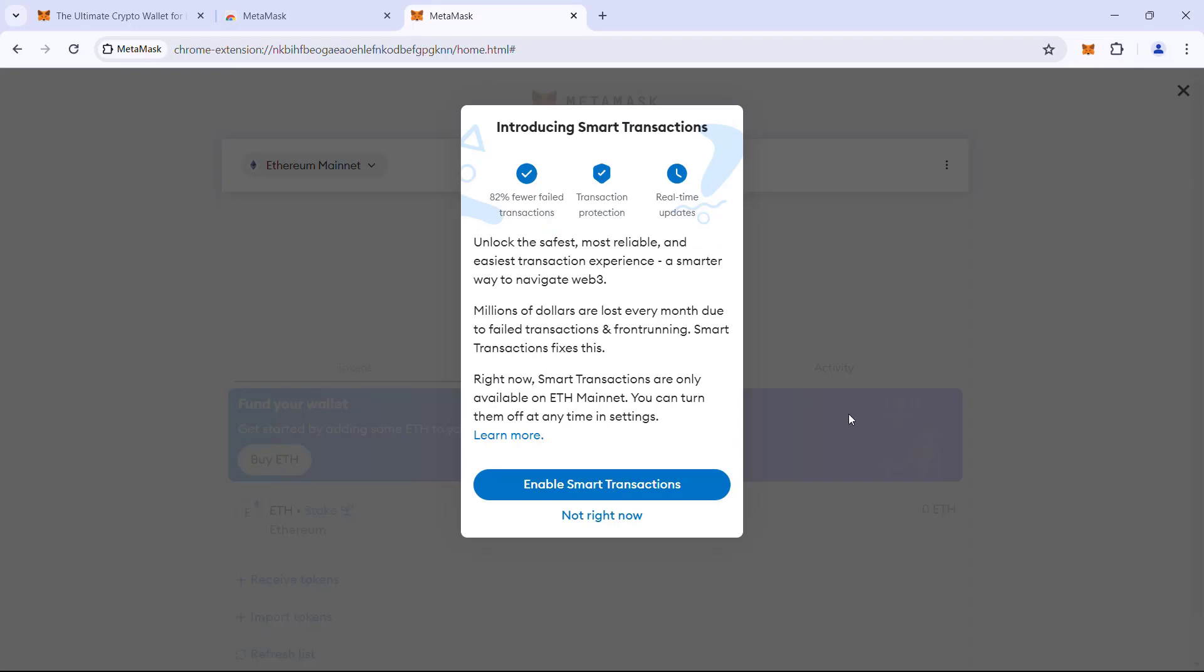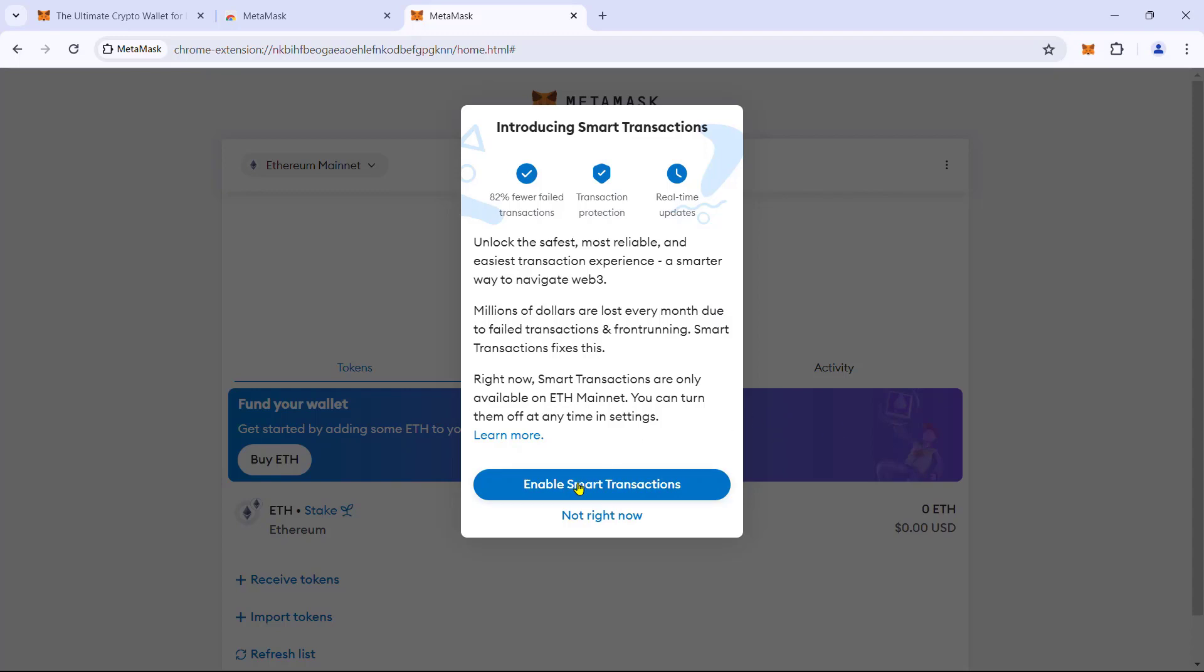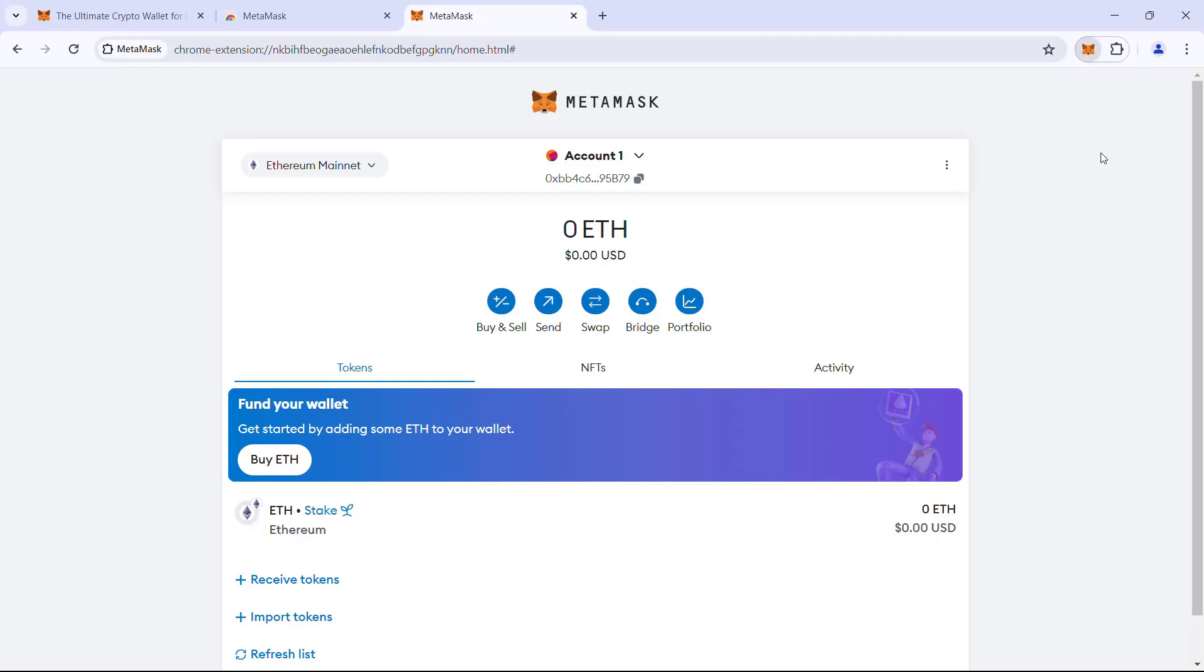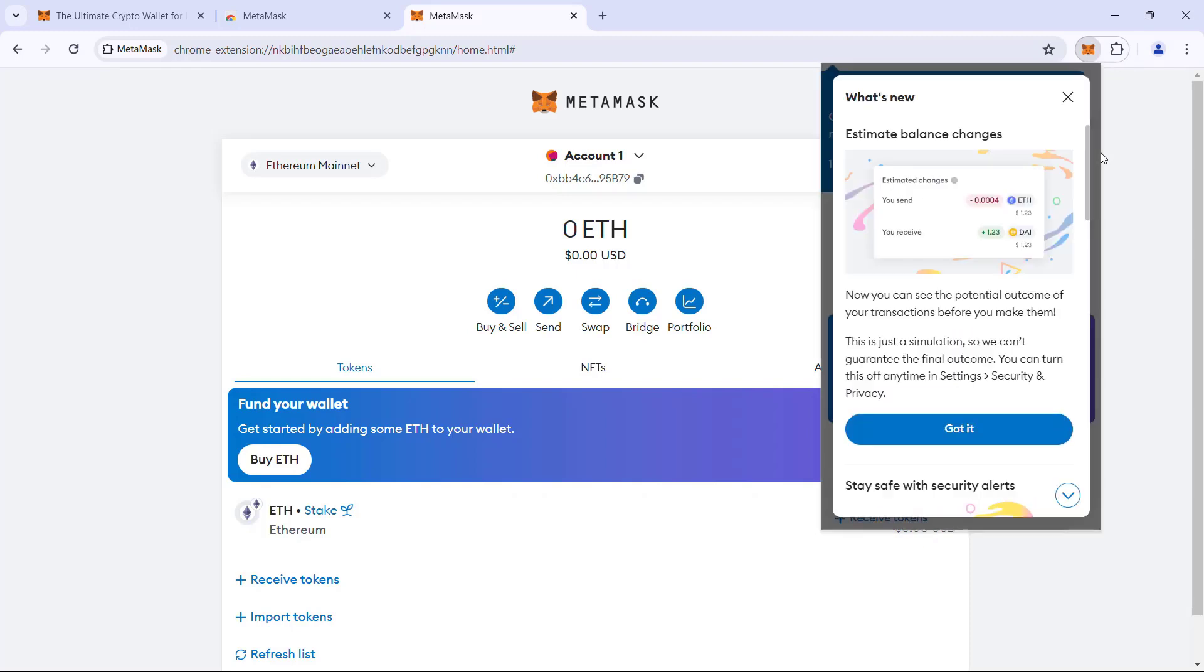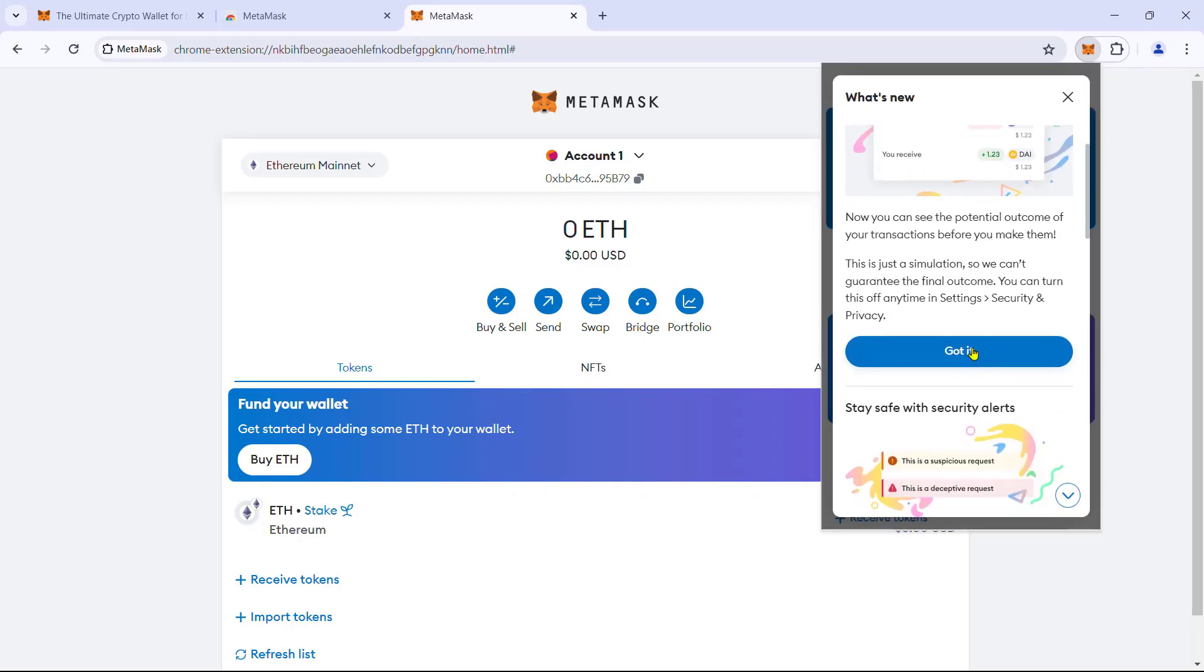They have a new feature called smart transaction, which tries to increase the transaction success rate. You can enable it and currently it is only available in the Ethereum mainnet. In addition to the expanded view, the MetaMask extension has a pop-up UI. To view this, click the extension icon.